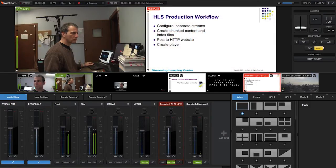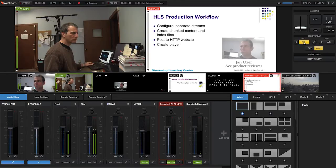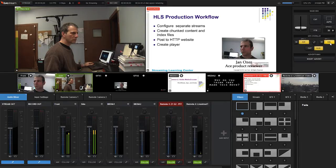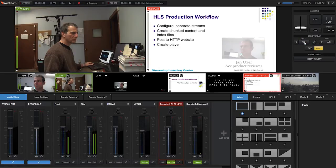Graphics have their own controls up here. To take the picture-in-picture in GFX 1 live, I'll click this. To take the bug in GFX 2 live, I'll click this. And obviously I click it again to remove the overlay.